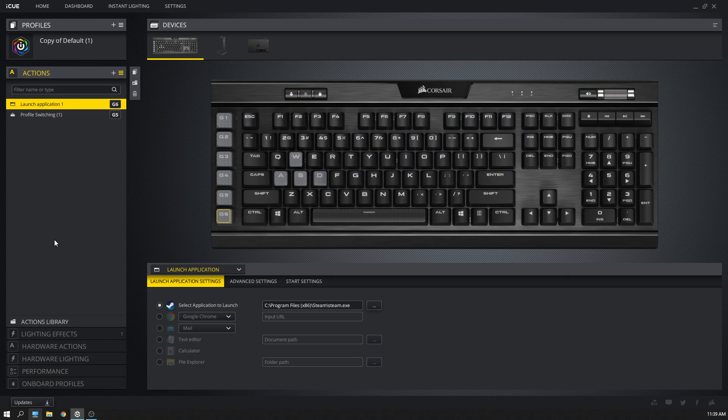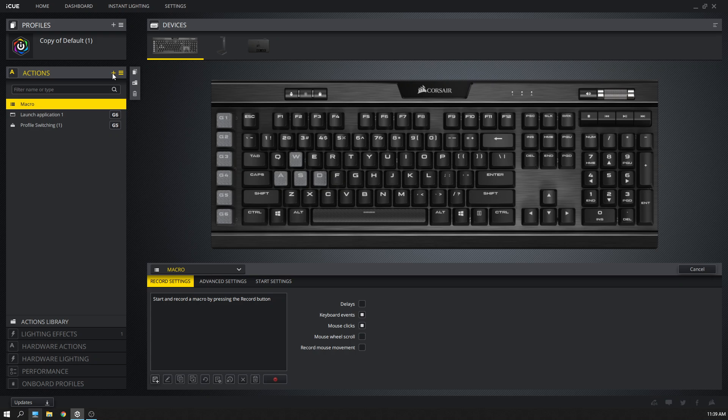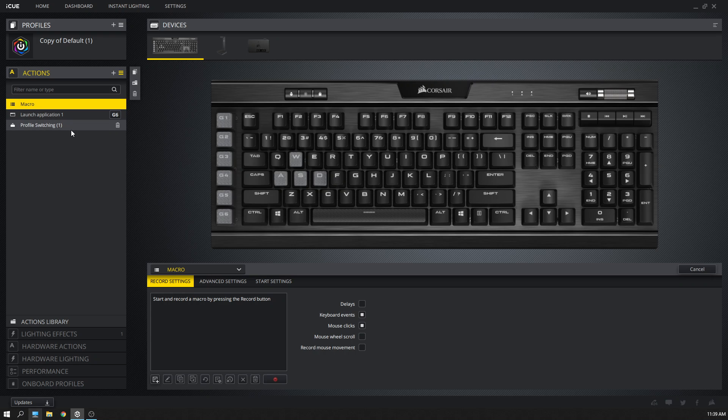Next thing you're going to do is create an action. Actions refer to those six keys on the left side of the keyboard, G1 through G6. You can edit these to do whatever you want. Currently I've got G6 launching Steam and G5 as my workaround that I'm walking you through right now.